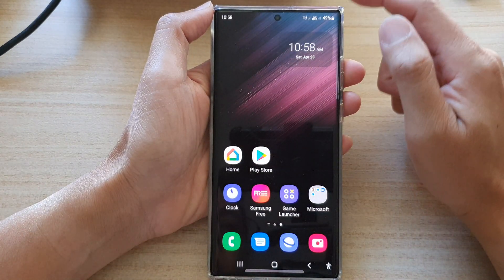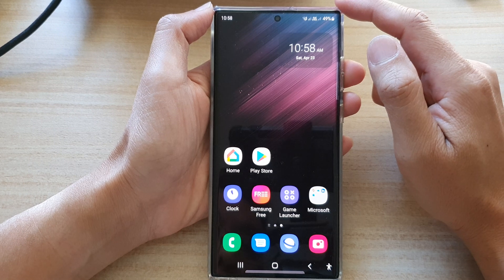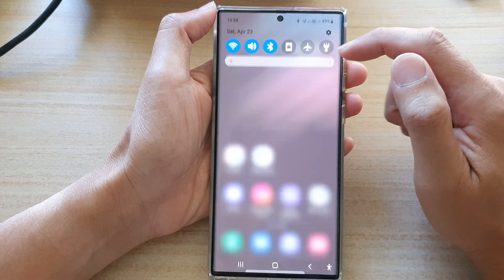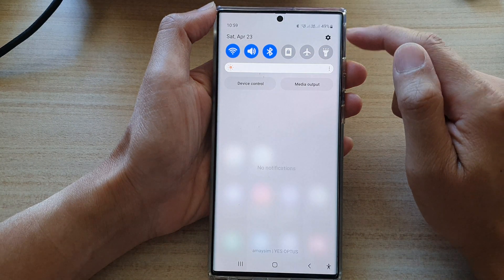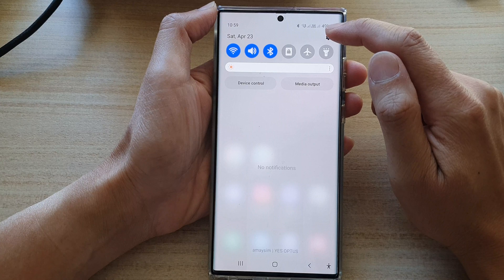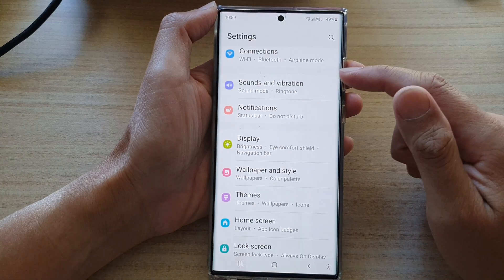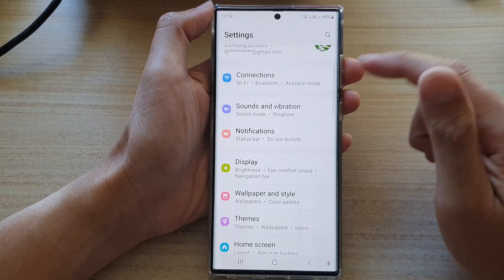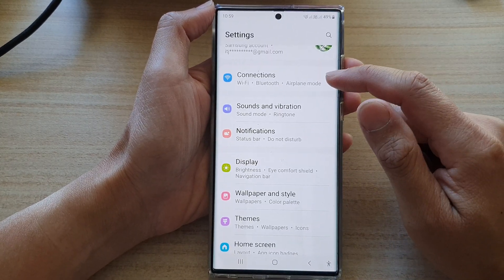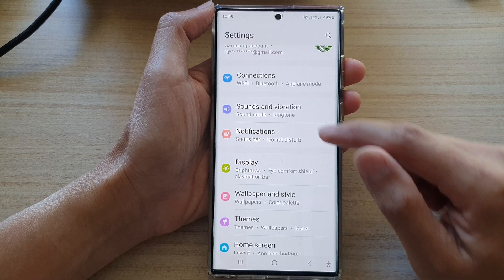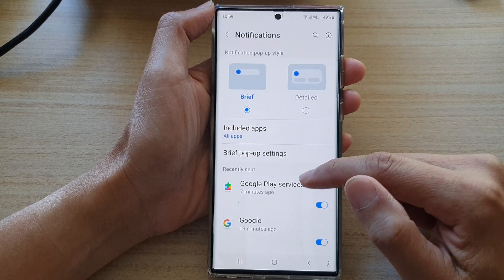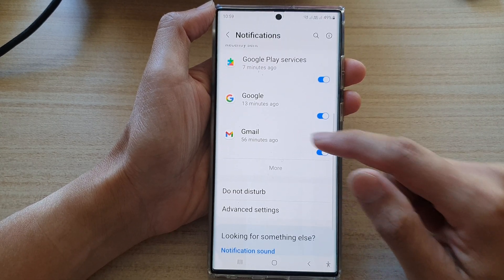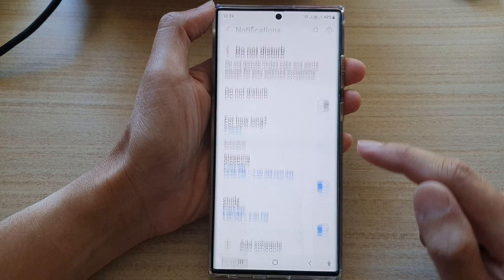First, tap on the home button to go back to the home screen. Then from the home screen, swipe down at the top and tap on the settings icon. In settings, you want to go down and tap on notifications. In here, we go down and tap on Do Not Disturb.